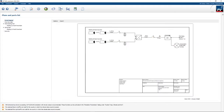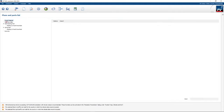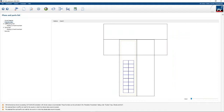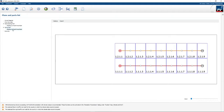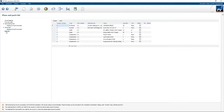The next step is to go to the plan section, which shows you the single-line diagram. You can export it to different formats. You can also look at the overview plan of your roof, the detailed dimensions, the string plan of the system, and the parts list.